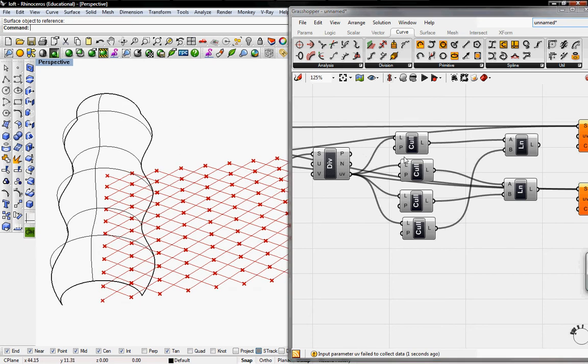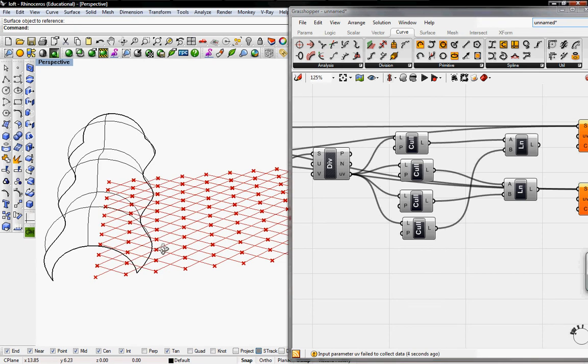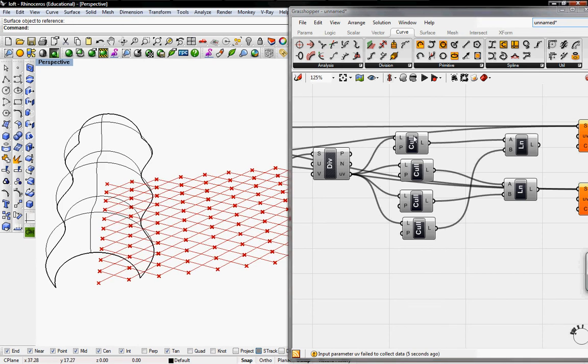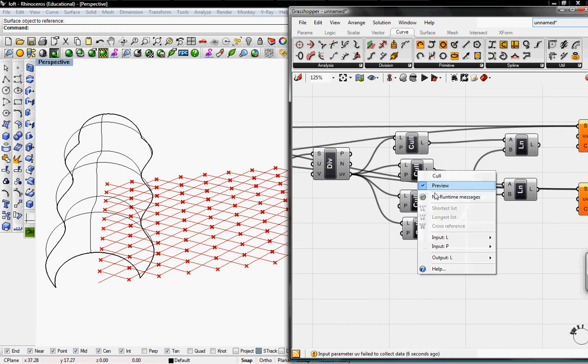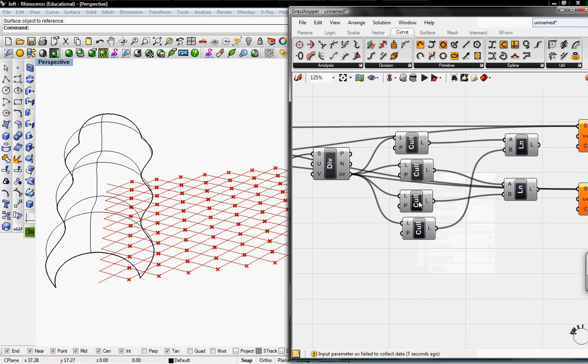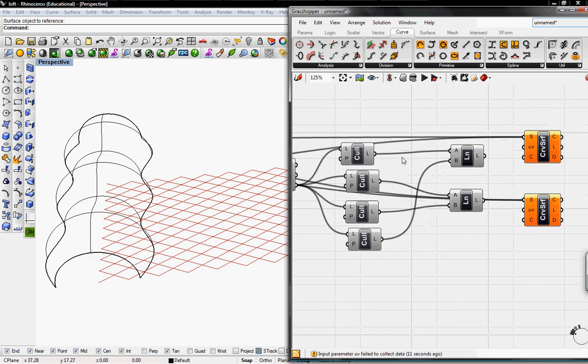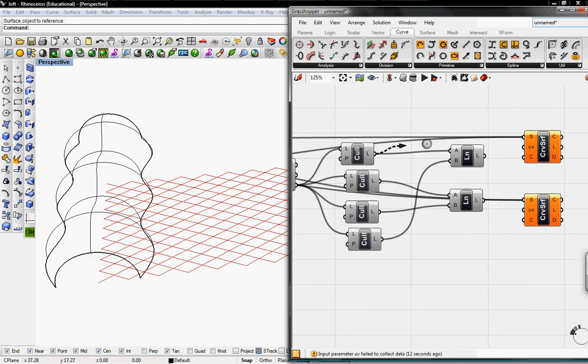Now what it does on the UV, it lays it out on the X and Y axes. I'll just unpreview these. Then we're going to reconnect the UV just like we connect the lines.